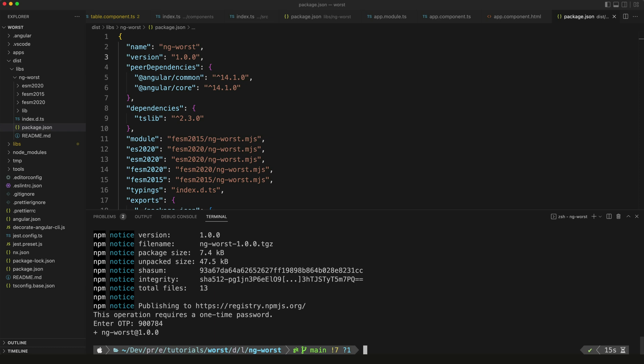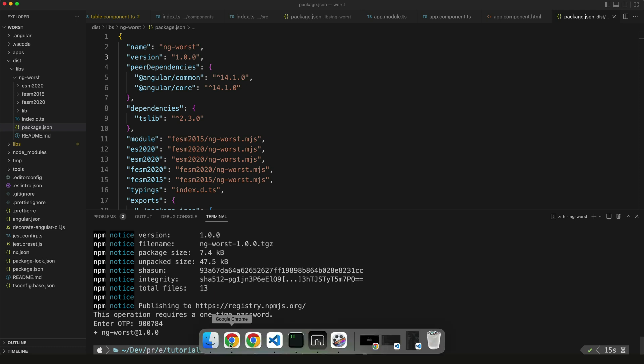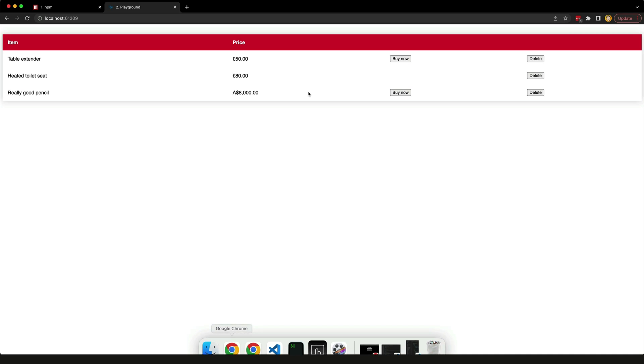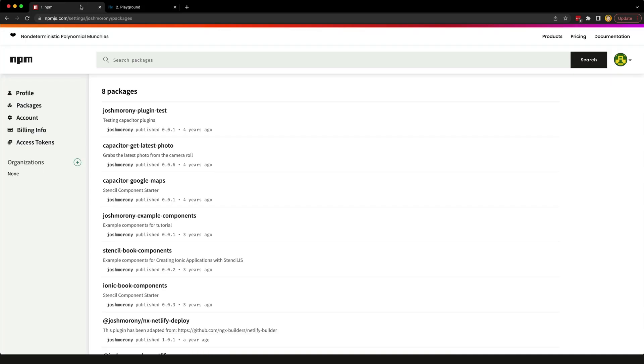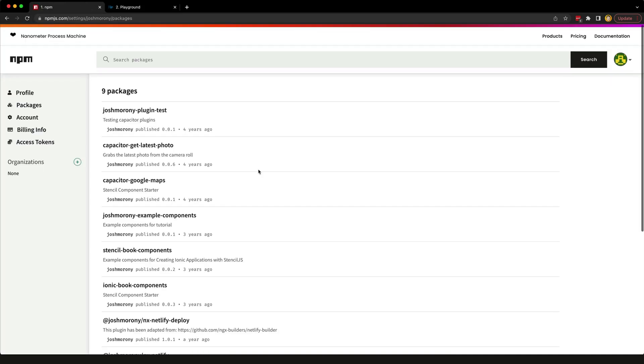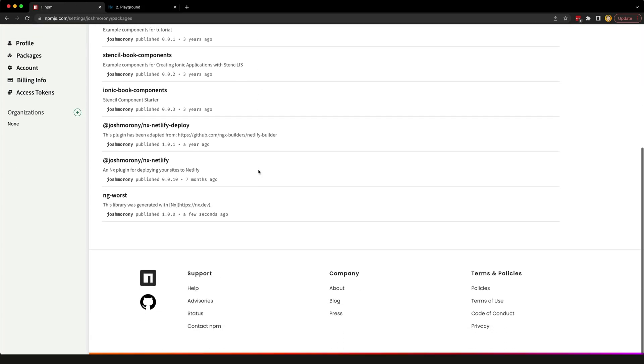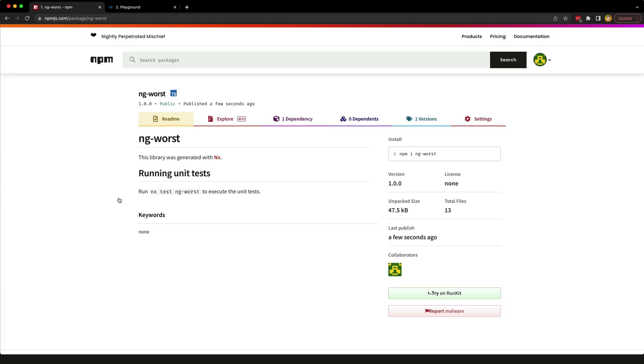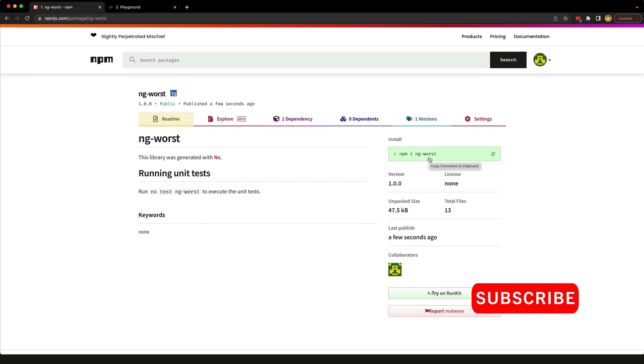You should now be able to go to your npm account, go to your packages, and we should see in this list here the ng-worst library. So now anyone can install this library and use it in their Angular apps just by running npm install ng-worst.